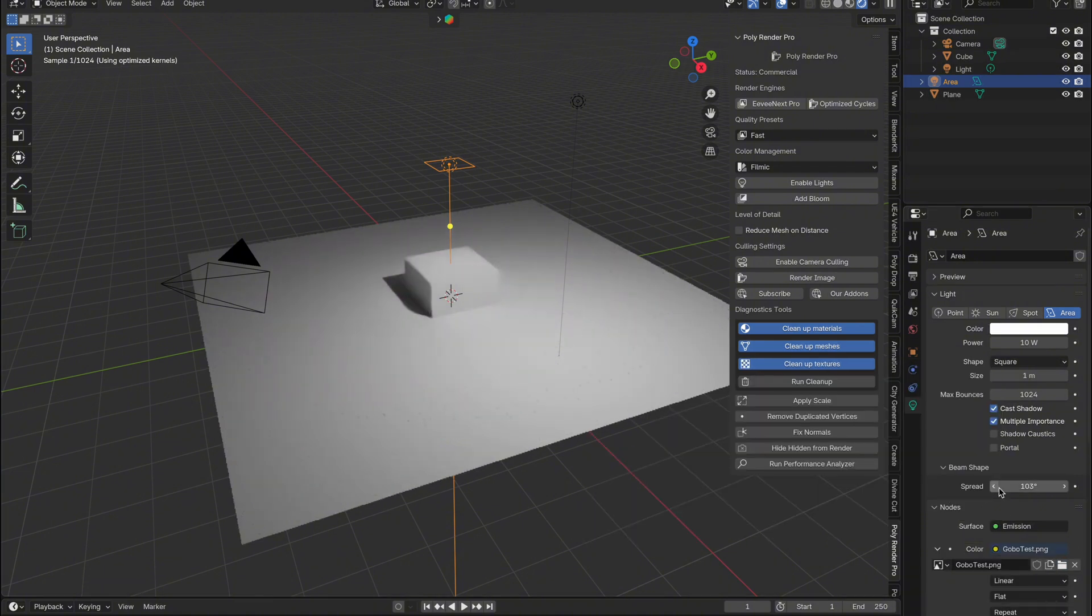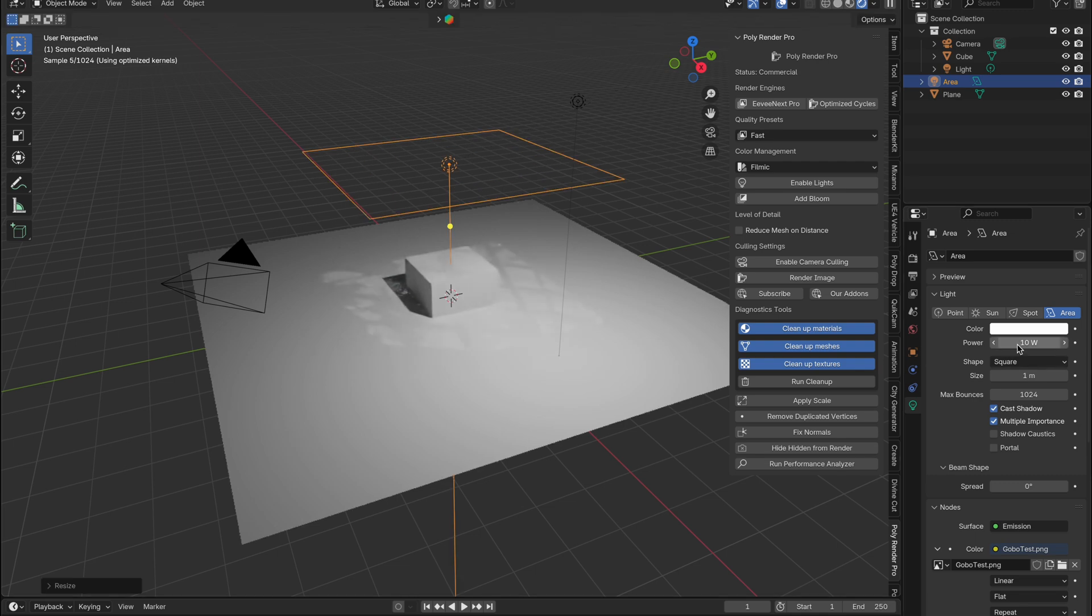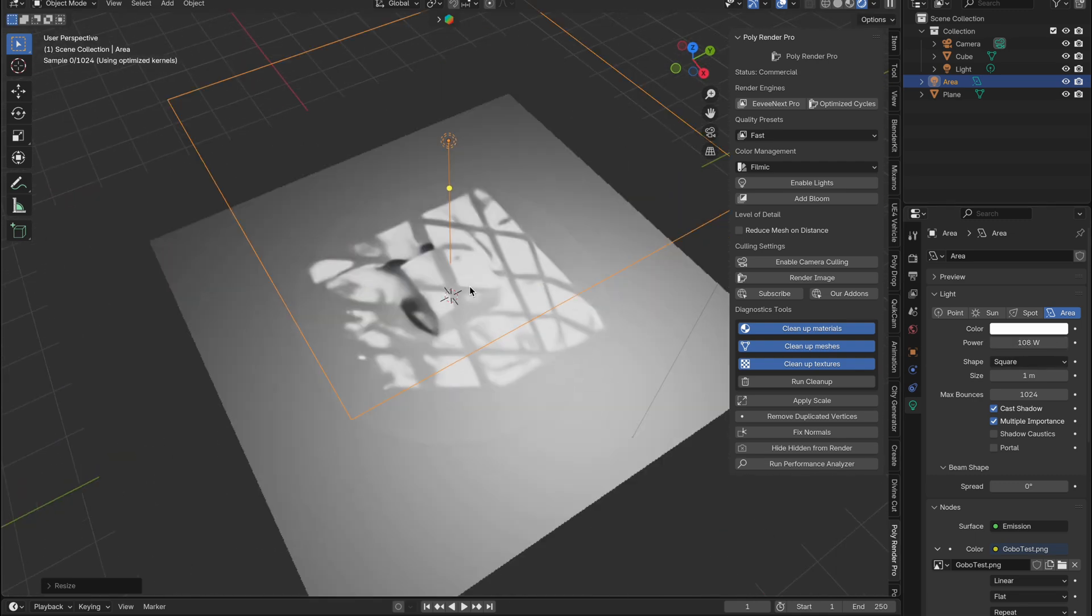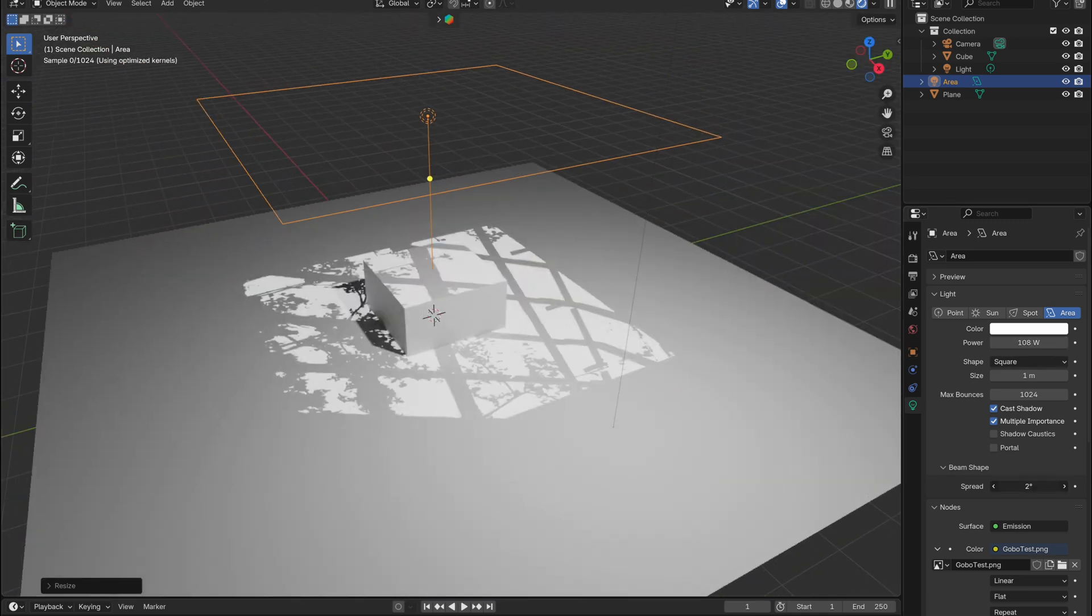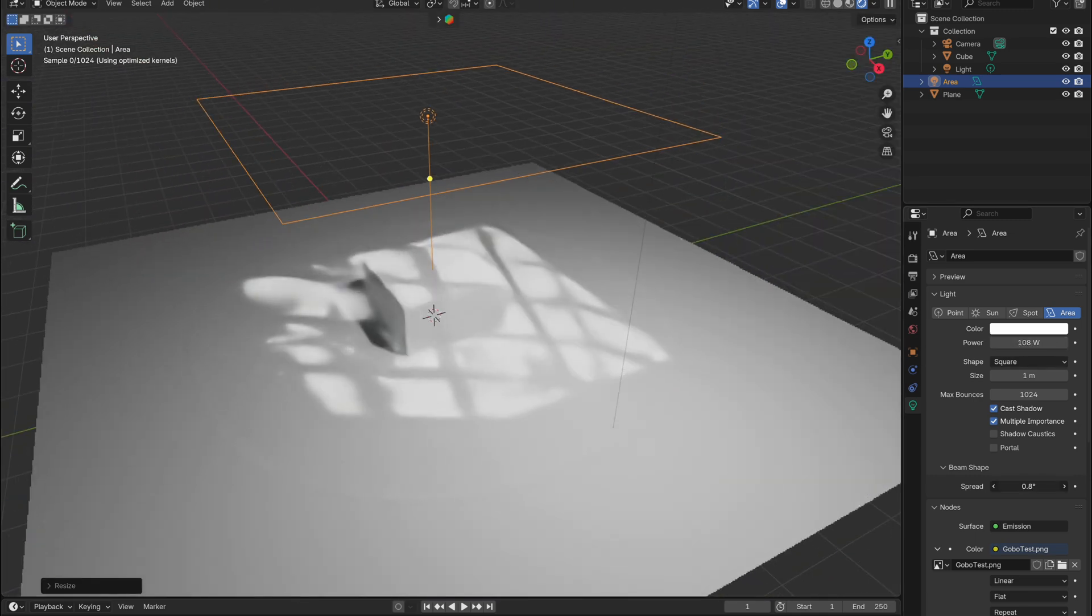Wait, nothing's happening? There's one last step: set the spread to zero. Now scale up the light and increase the power to make the pattern visible. If it looks too sharp, just gently increase the spread to soften it.